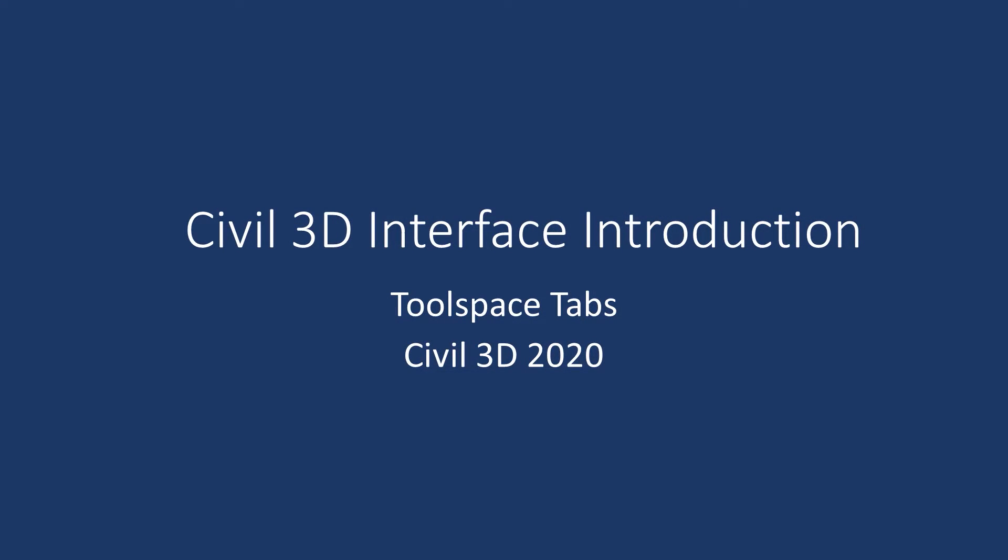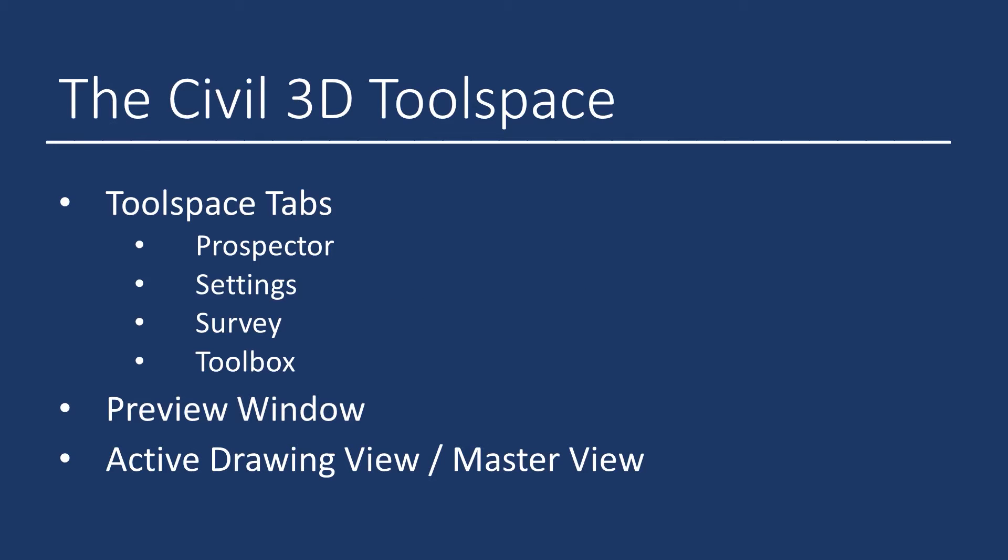Hello, I'm Elijah Roberts, a technical specialist at ATG USA. This is a Civil 3D interface introduction about the Toolspace tabs. We're using Civil 3D 2020.